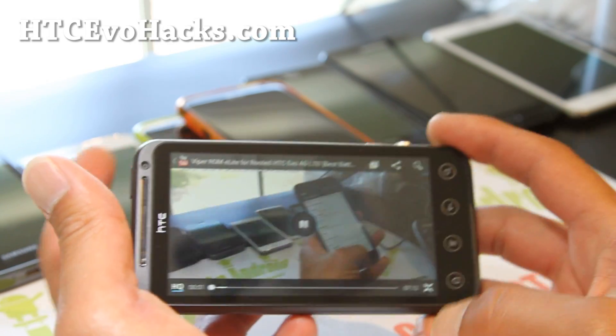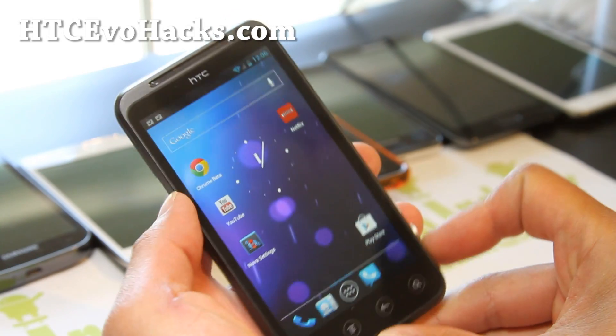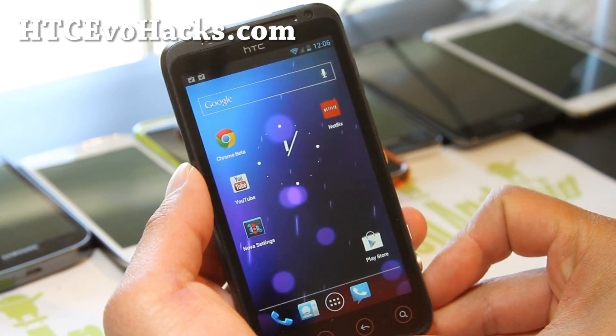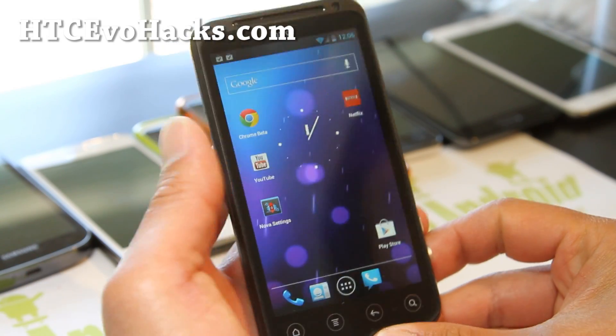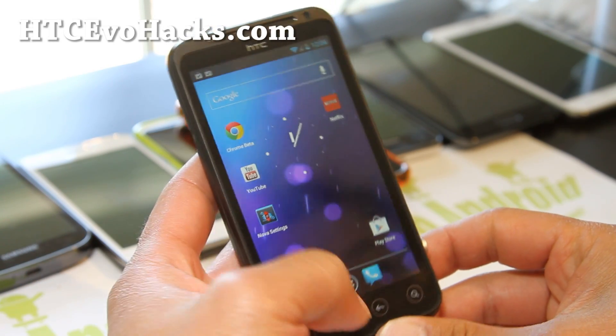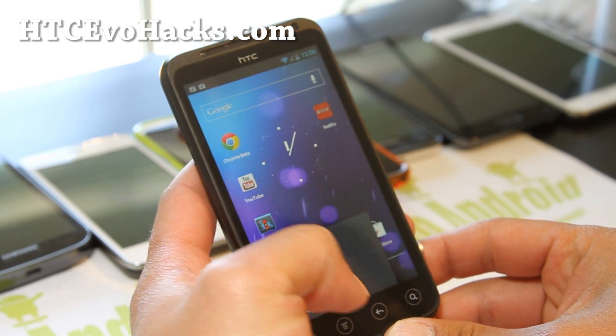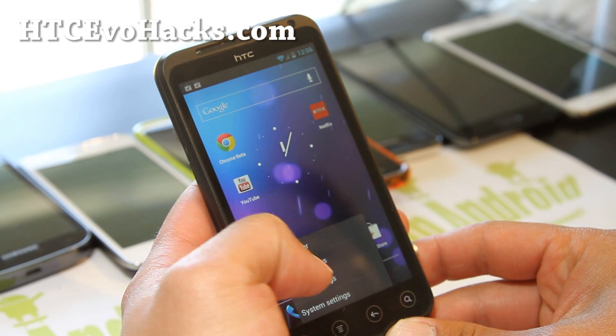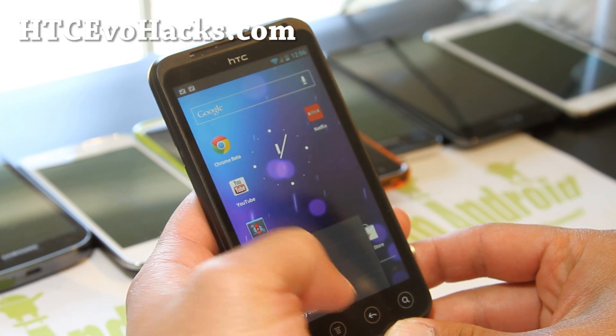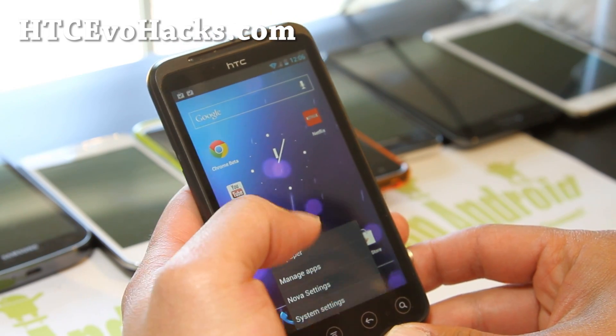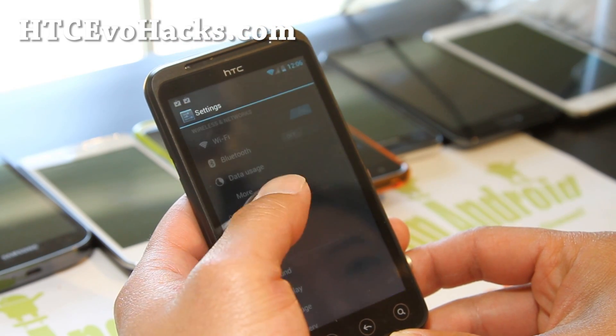It's a very good ROM — this is one of my favorites on my Galaxy S2, and also on many other phones. Very good ROM.